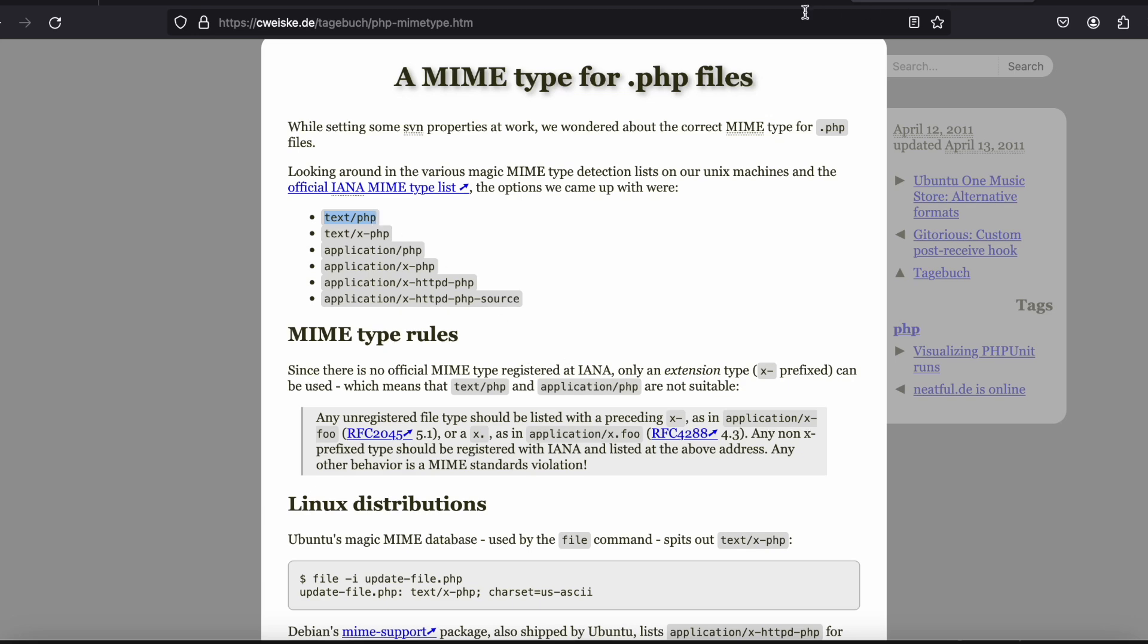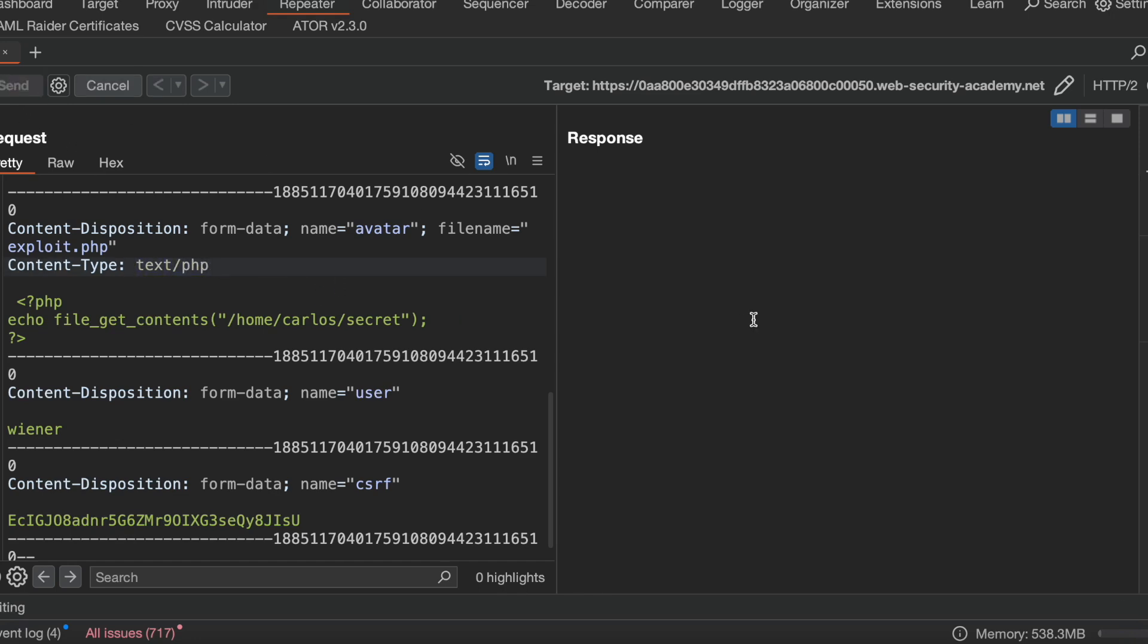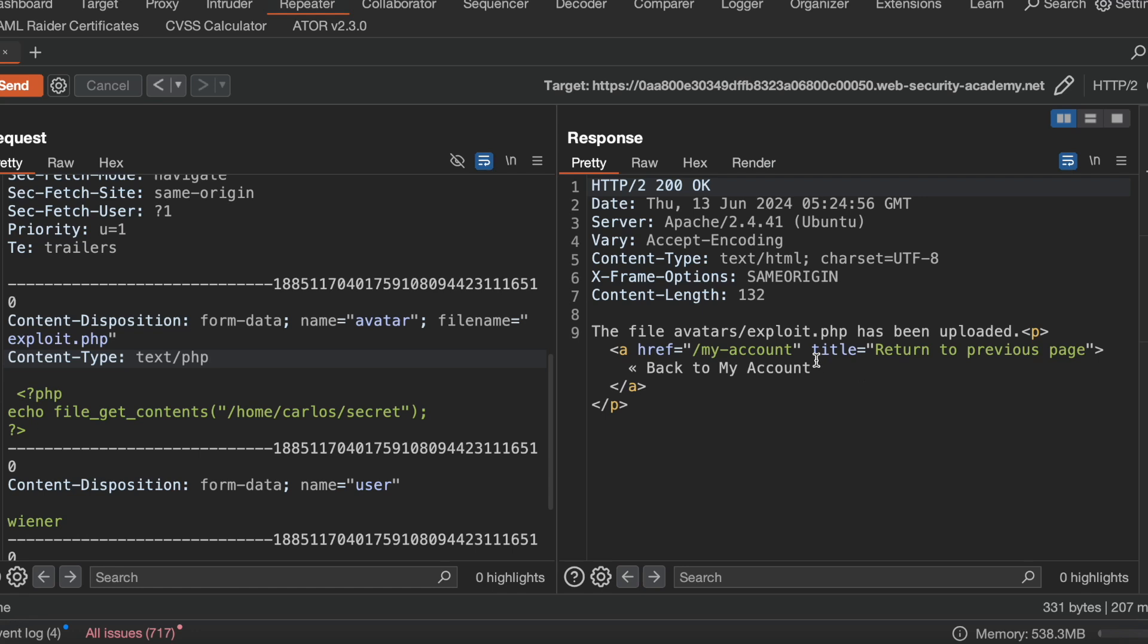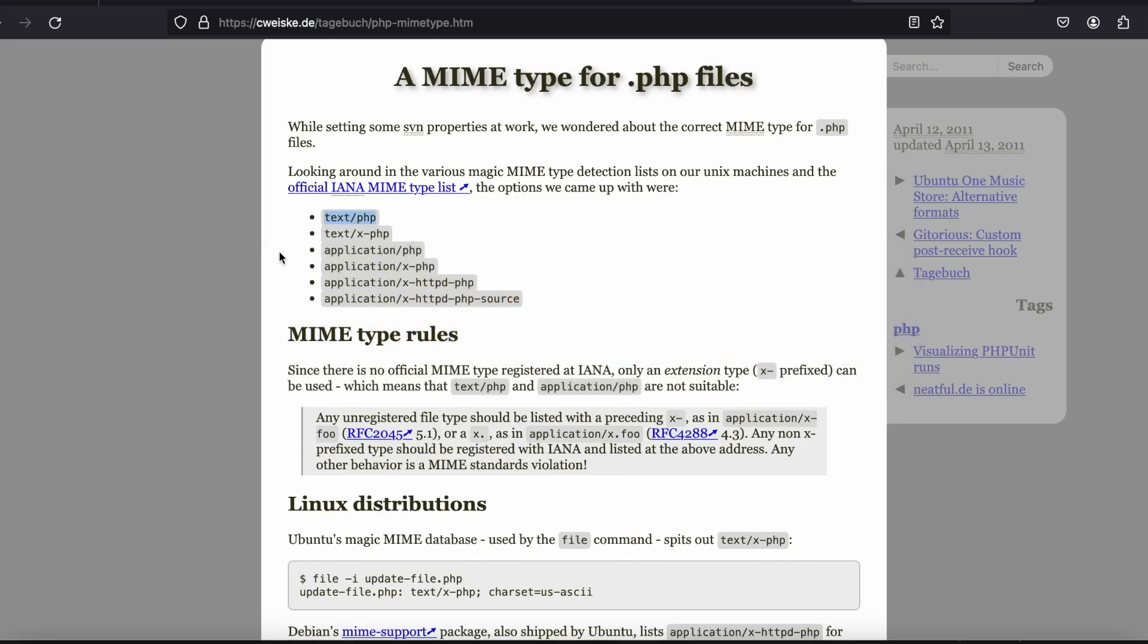I'll just simply paste text/php and try to upload. Okay, exploit.php has been uploaded.